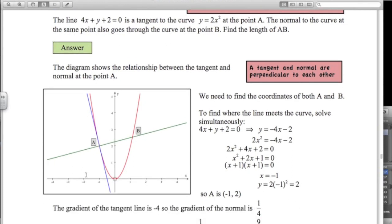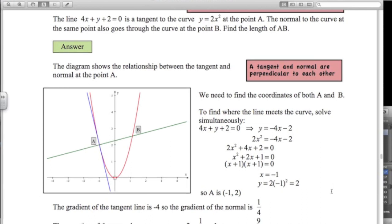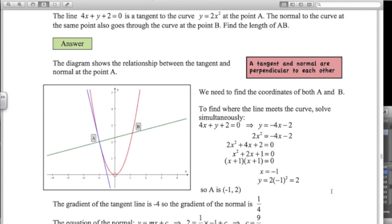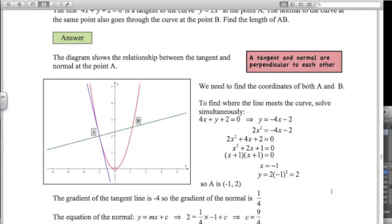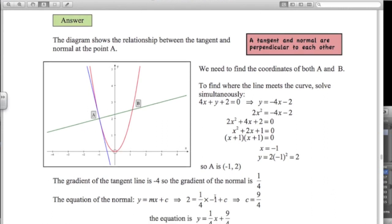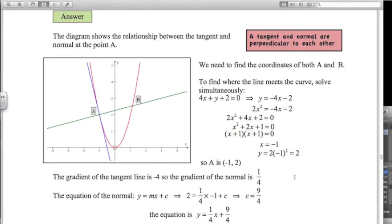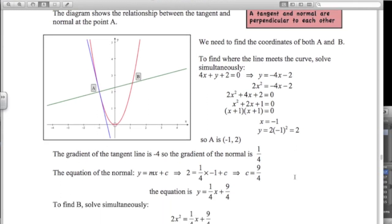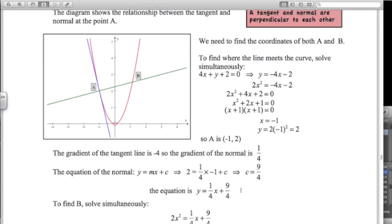The gradient of line AB is the negative reciprocal of the gradient of the tangent. The tangent has a gradient of negative 4, so the gradient of the normal is one quarter. Substituting in the point A with gradient one quarter gives c equals 9 over 4. So the equation of the normal line is y equals a quarter x plus 9 over 4.